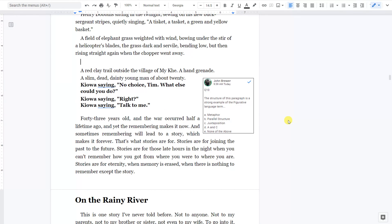A red clay trail outside the village of Mi Kei. A hand grenade. A slim, dead, dainty young man of about twenty. Kiowa was saying, No choice, Tim. What else could you do? Kiowa was saying, Right? Kiowa was saying, Talk to me.